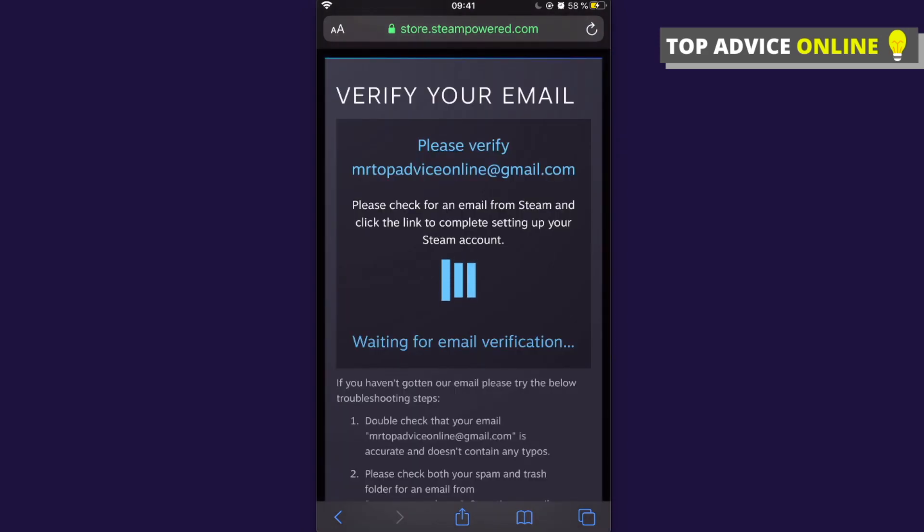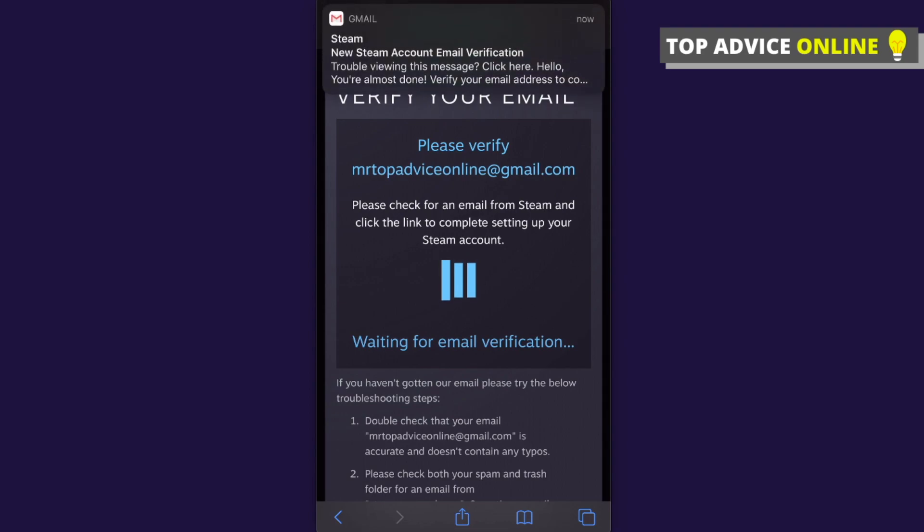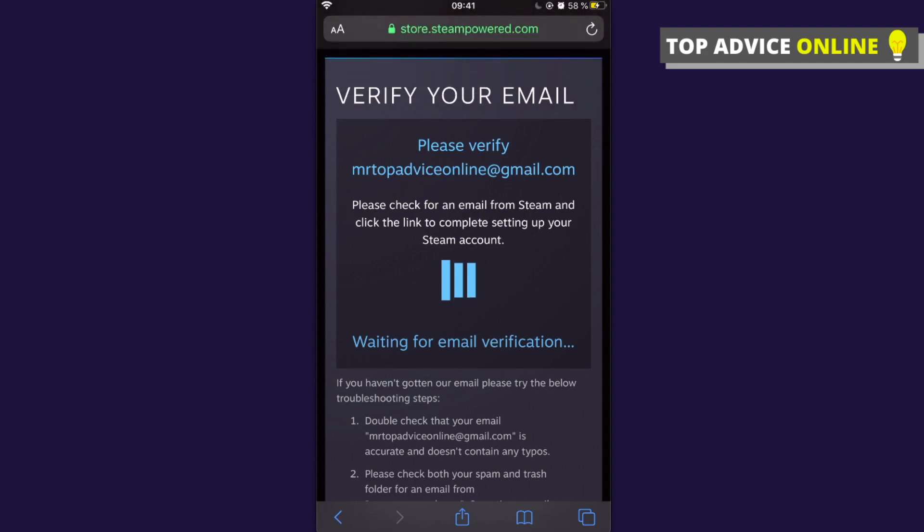As you can see, my new account is created. What I need to do next is confirm my email. That's how you can create your Steam account on mobile.